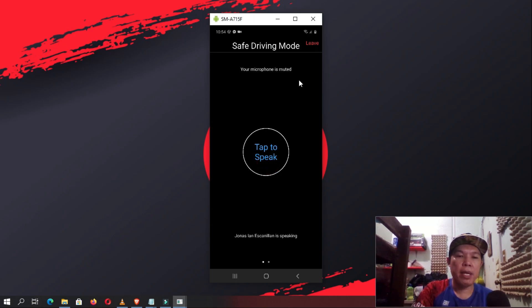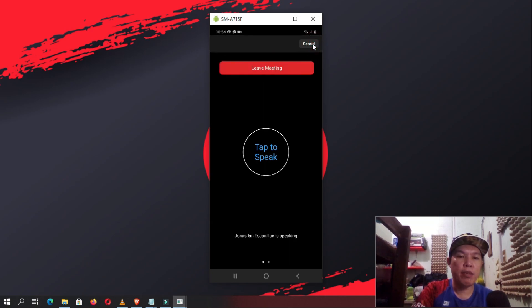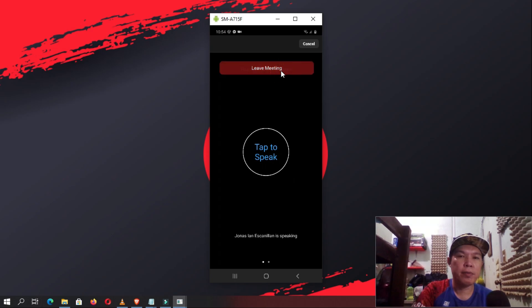Tap End and choose whether you want to leave the meeting or to end the meeting for everybody all together.